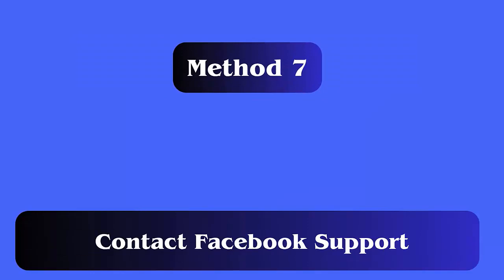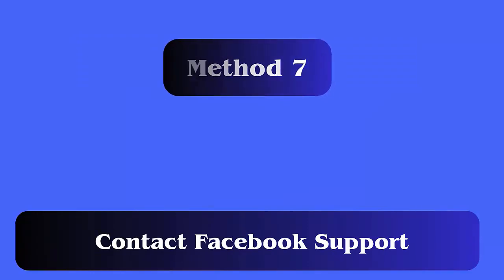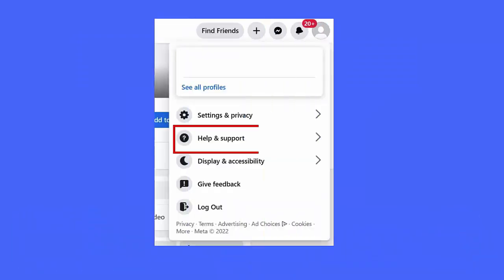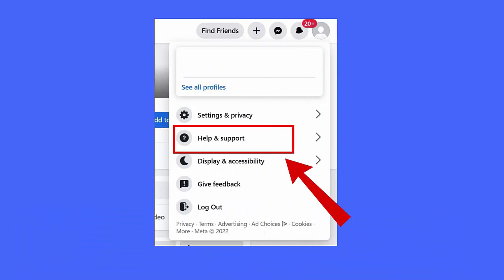Method 7: Contact Facebook support. When the methods failed, then it's time to get help from Facebook support. Whatever data or messages you have deleted, the professional team will try to restore those Facebook messages for you.